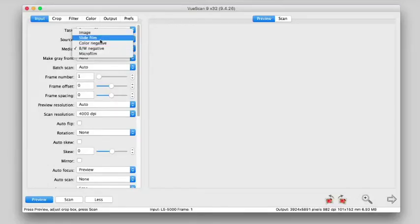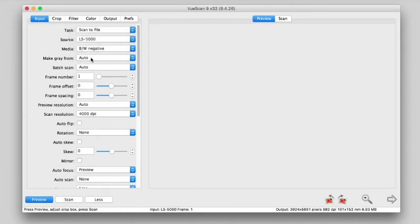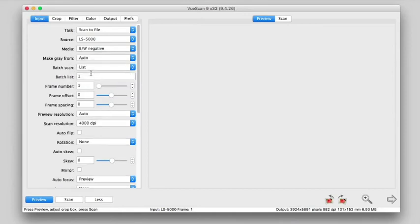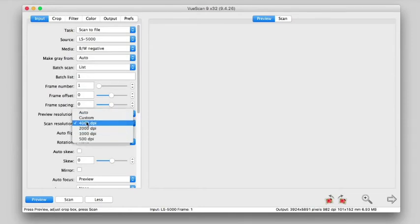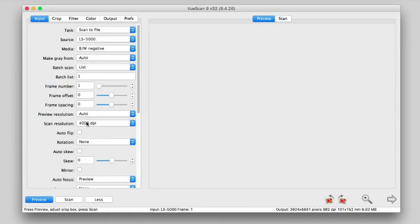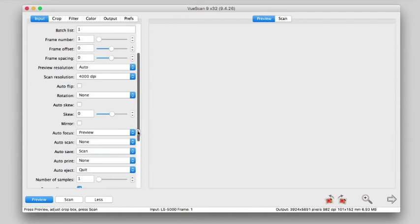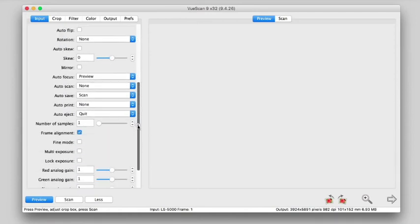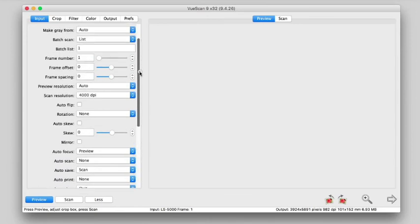Next, we want to tell the scanners that we're scanning black and white negatives, and that we are going to first do a batch scan, or batch a list. Now batch, because we're scanning multiple negatives. Now there's a lot of other things to kind of work with in here, but again, the most important is probably resolution. This scanner's peak resolution is 4000 DPI. If I scroll down through here, you can see a lot of these other edits that are available. These are not necessary to adjust to get kind of base raw scans.